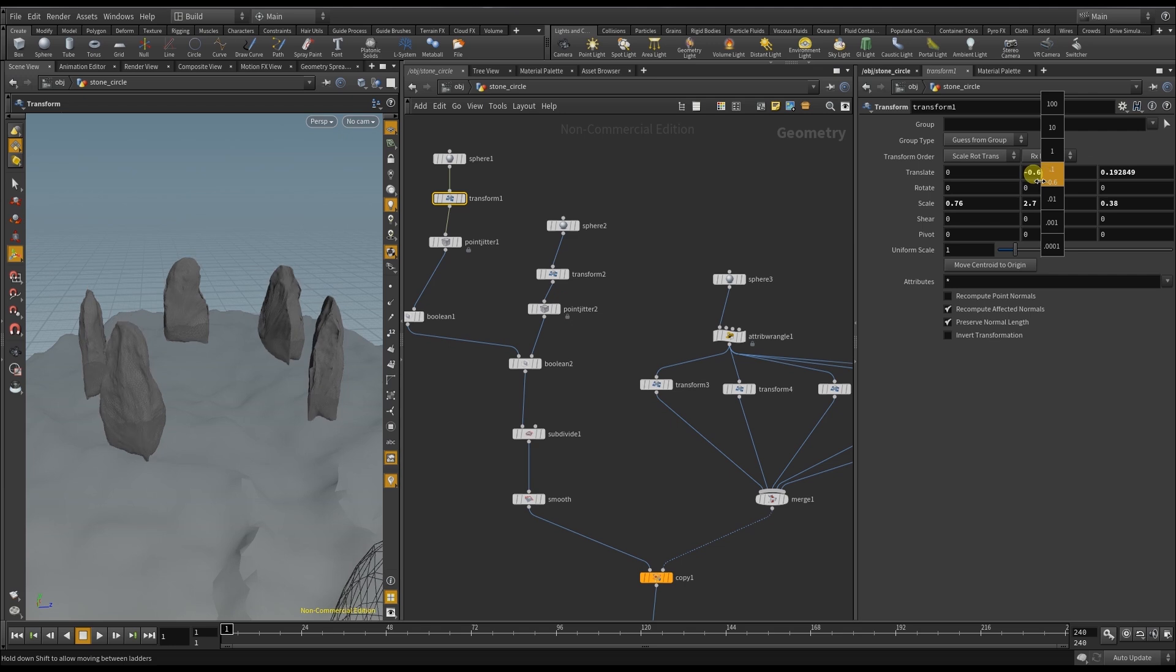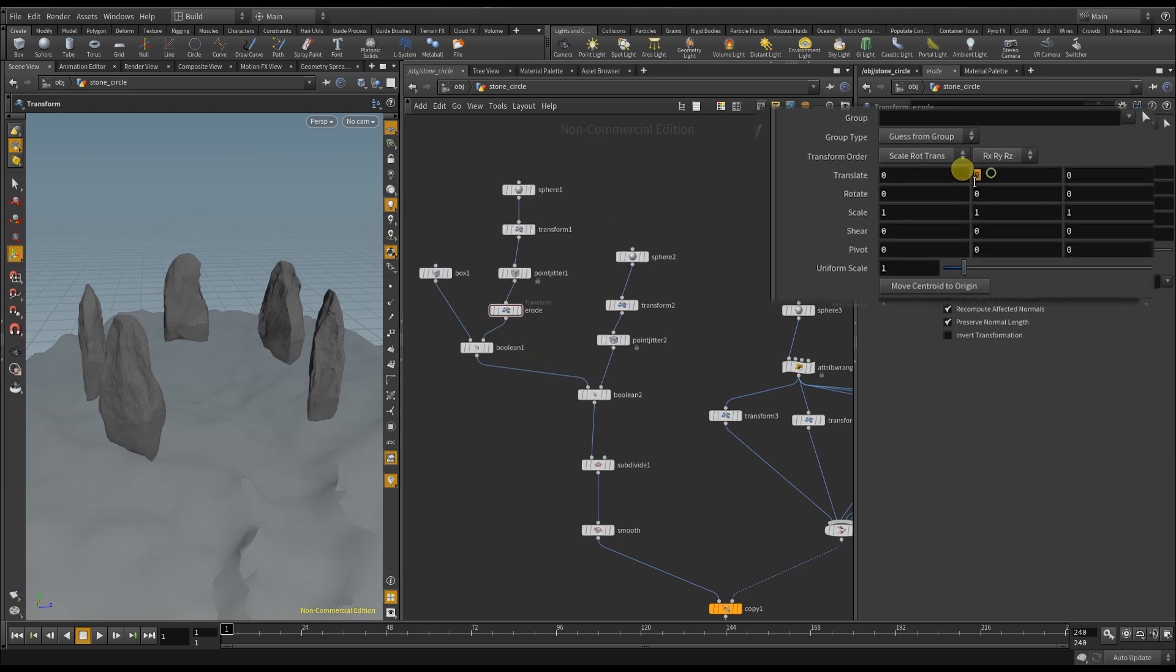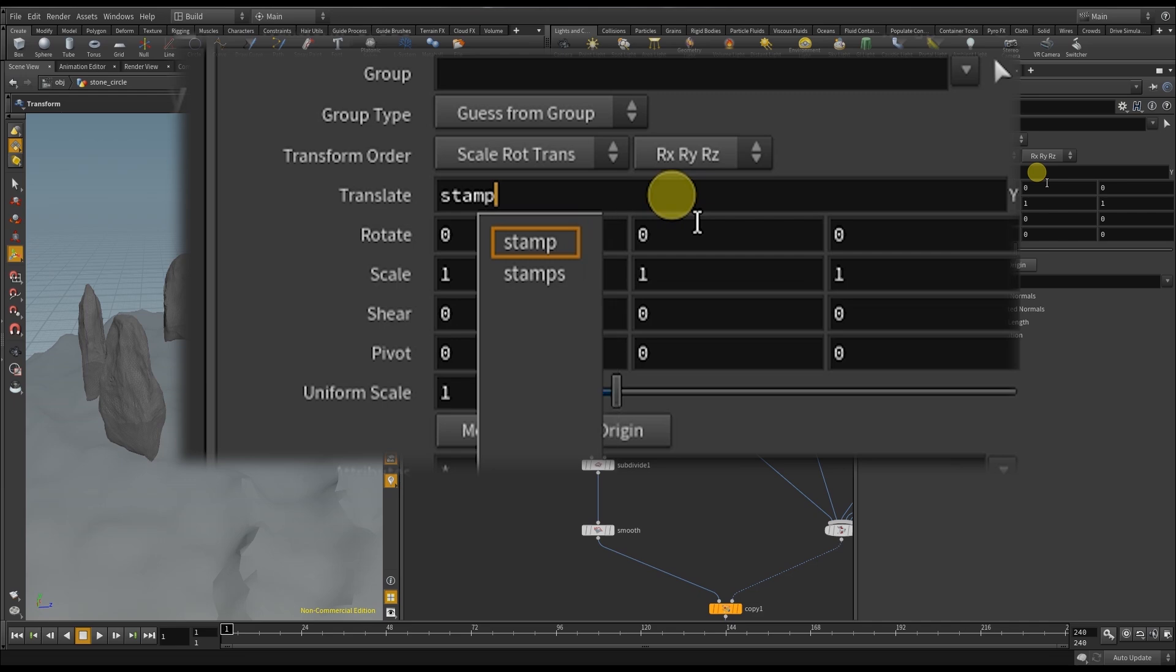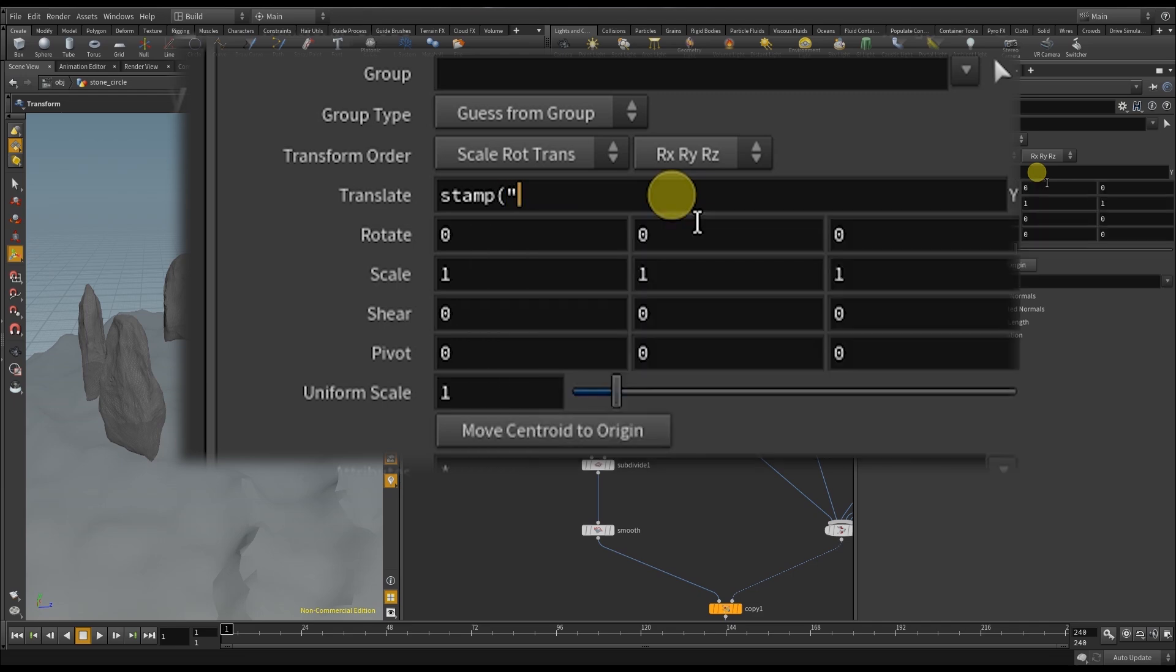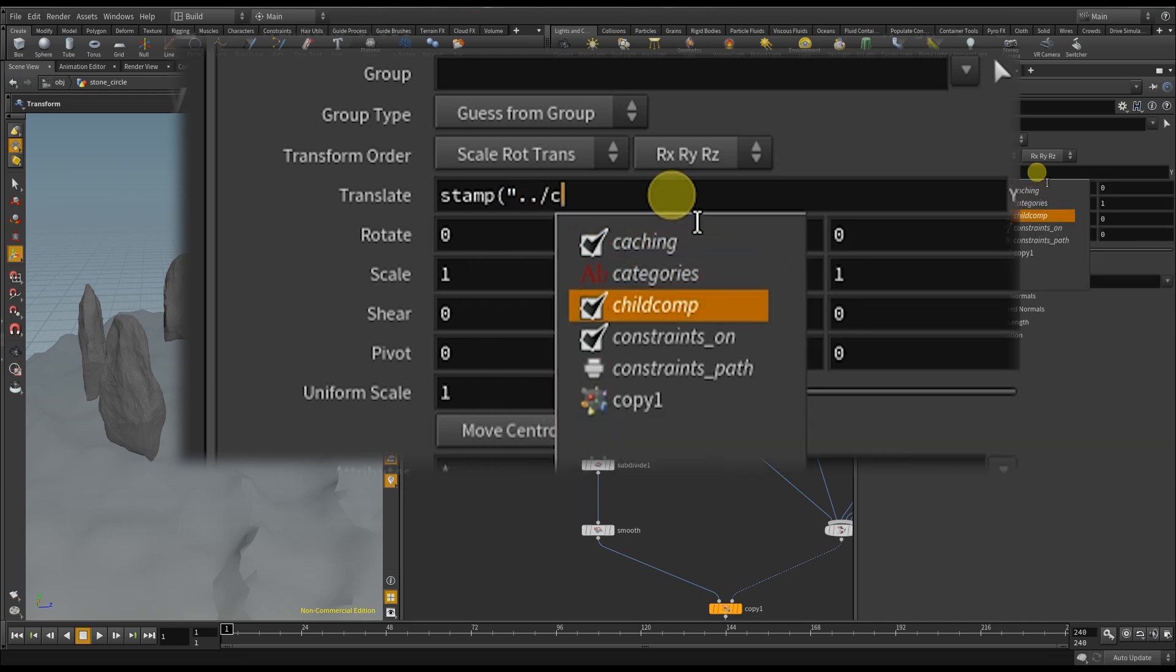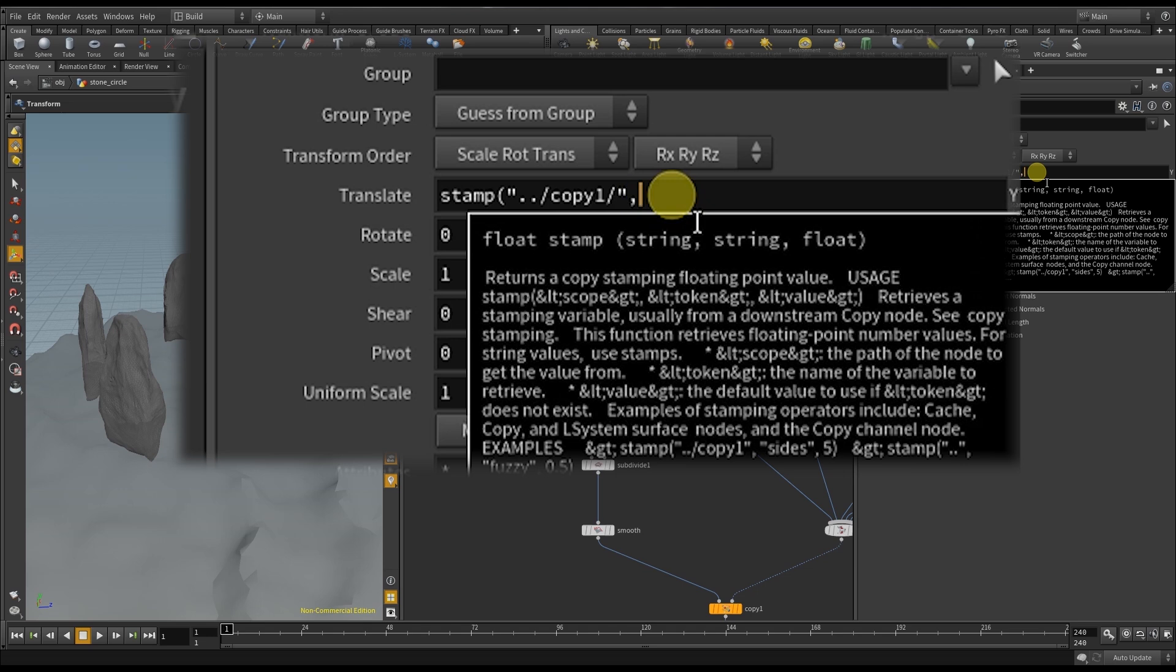But for this to work I have to deliver the copy node a stamp. And I do this by typing the following: stamp, the name of the copy node, the name of the variable, and a default value.